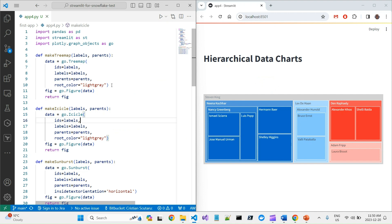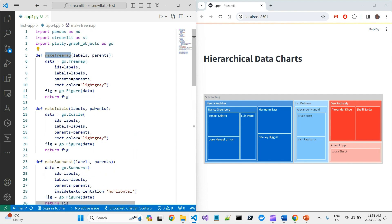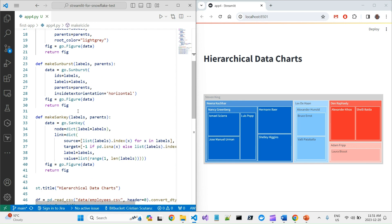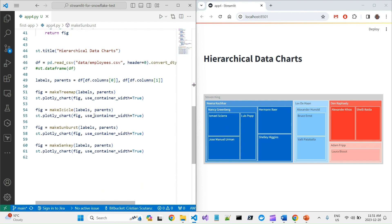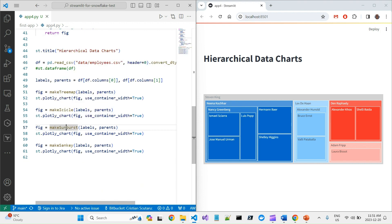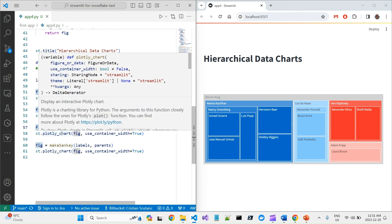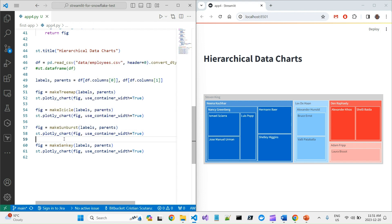Hello again everyone! Look, I just encapsulated the four charts we created before into different functions in Python. MakeTreemap, MakeIcicle and so on, the return of figure. And definitely, I have this call and I pass the figure to the st.plotly_chart.